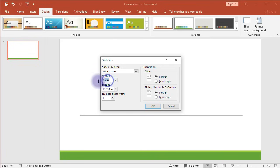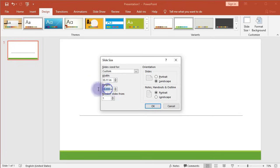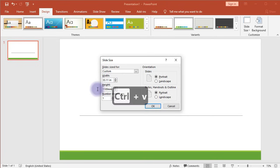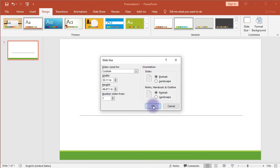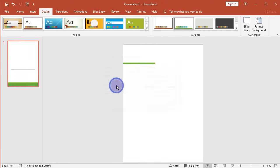Notice the dimensions in the search result are in millimeters, but PowerPoint changes them into inches for us. For example, width 841 millimeters is changed to 33.11 inches—similar conversion for height. Once you have pasted both width and height, click OK. Next, for scaling, you may choose either of the two options. I chose Maximize.